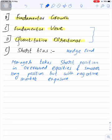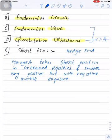To clarify the distinction: under fundamental value, the fund manager uses fundamental analysis to identify undervalued securities, whereas under quantitative directional, the fund manager uses technical analysis to identify undervalued and overvalued securities. The fund manager can take long positions in undervalued securities and simultaneously take short positions in overvalued securities.